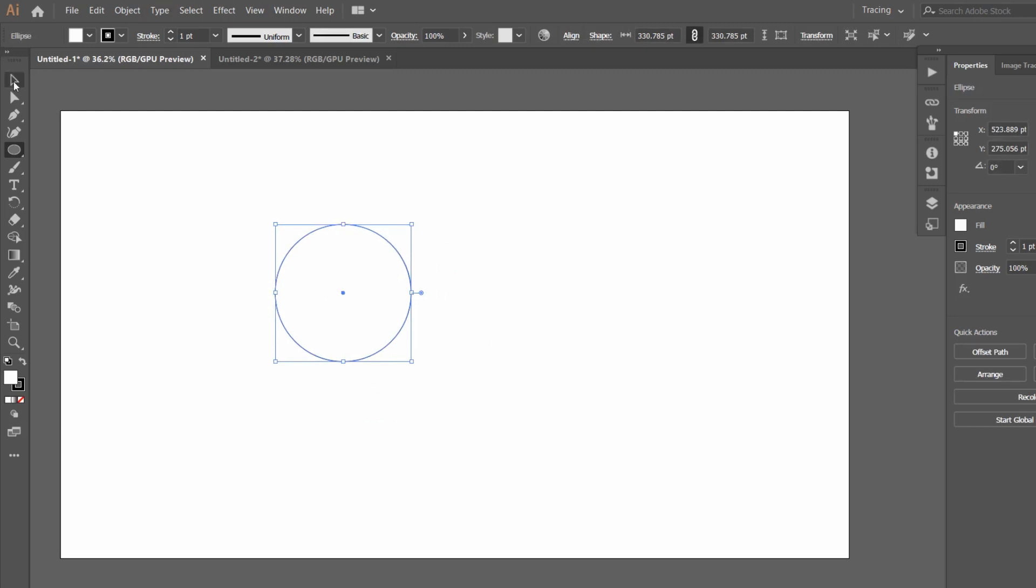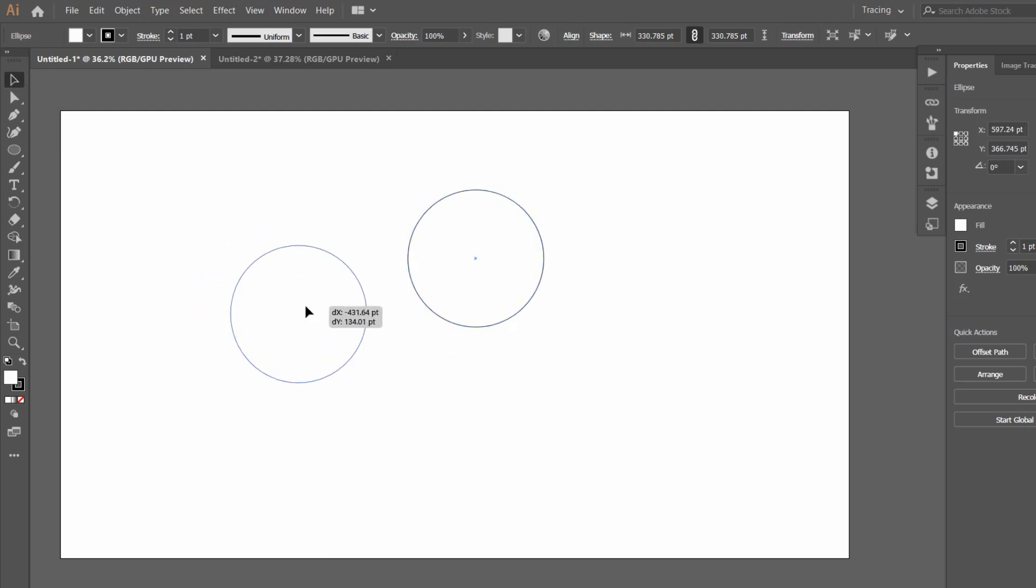You can choose a circle of any shape. Now you have to press the Selection Tool, V, or select it. We have the normal cursor here. Now what we have to do is duplicate it. For duplication, we have to press Alt. When you press Alt, your cursor turns into like this.